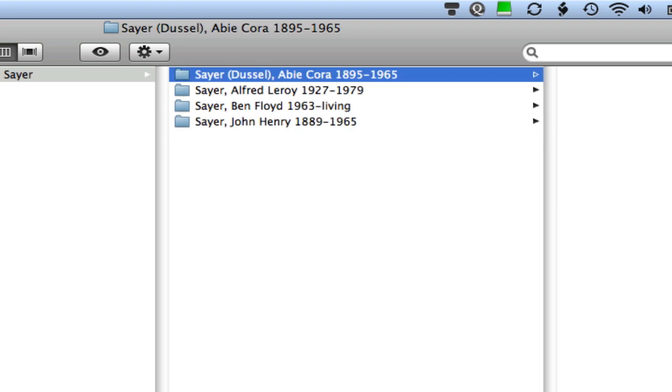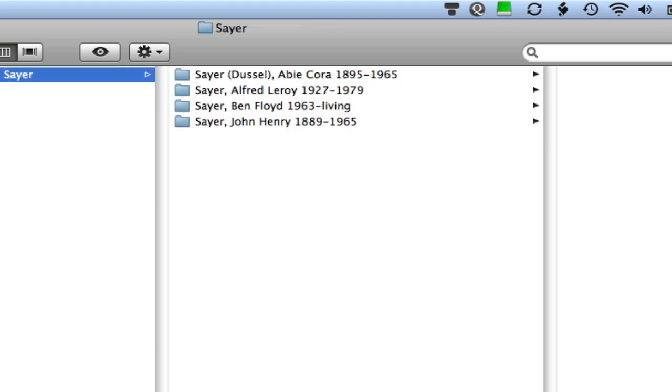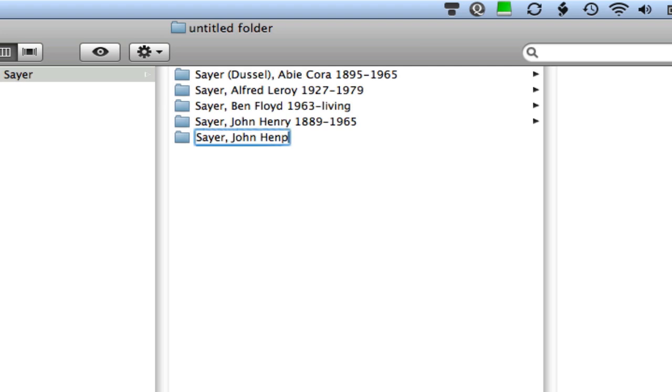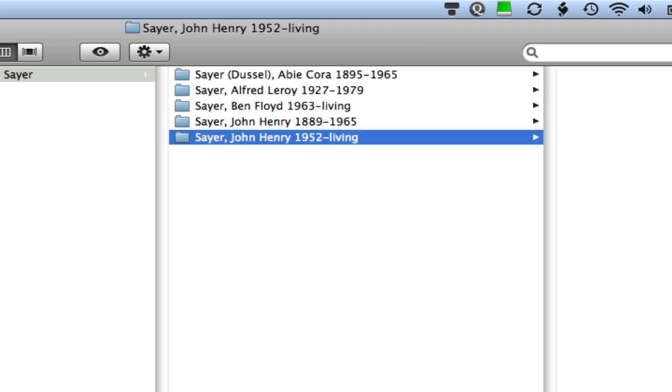And then one other thing I want to show you because it explains why I put the birth years on there. It may not be immediately apparent but I have a cousin who was named after my grandfather so his name is John Henry Sayer as well. And if I had not been using the years, I would have two folders in here and I would have to differentiate which one was which. I found the years to be the most obvious way. So my cousin, thankfully, is still alive. He was born in 1952 and he's living so I'll mark it that way.